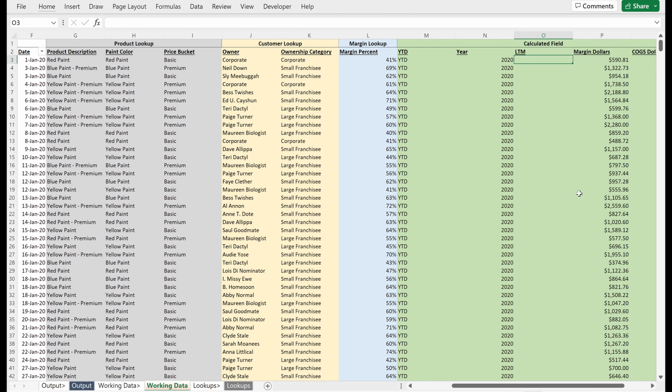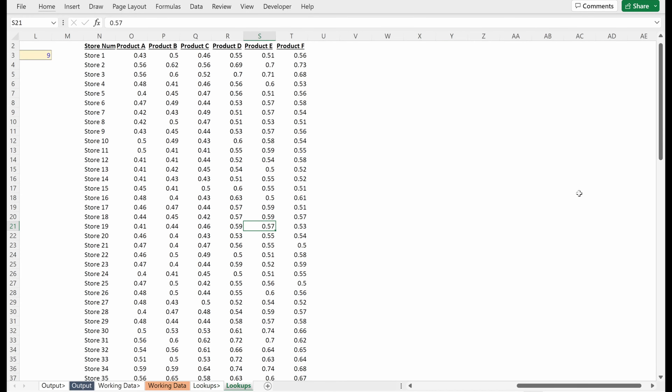So if I just use equals YEAR and fill this down, you can see that we have 2022 and 2021 where we need it. If I zoom out, I can show you this just returns the year for a specific date value.